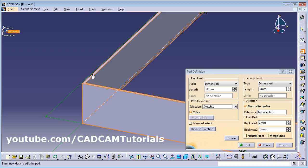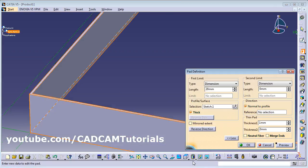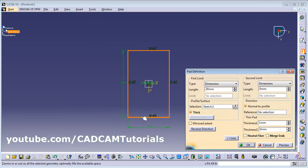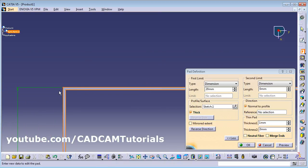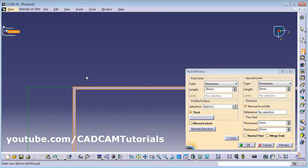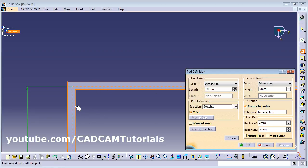Here you can see that a thickness of 1 mm has been applied. If we view the top view and zoom fit, the thickness has been given inside our sketch. If you want the thickness outside as well, you can give the thickness on the other side also from here.